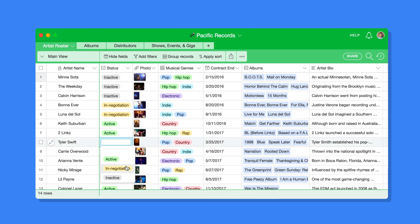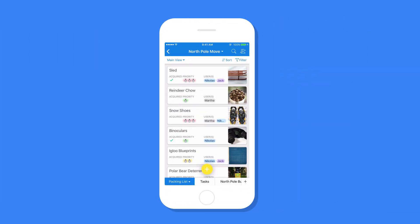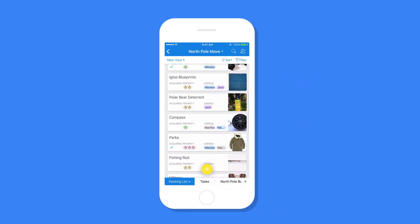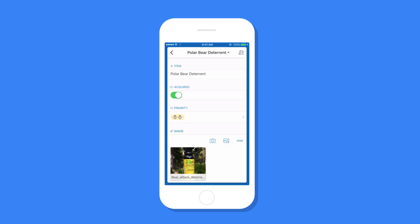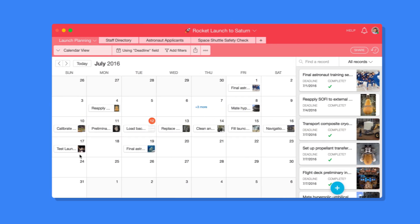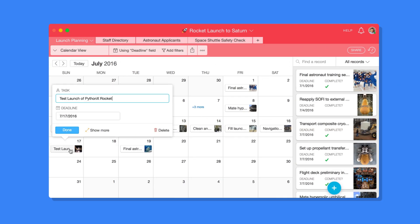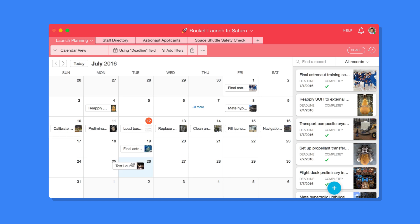Whether you're managing a successful record label, planning an upcoming move, or wrangling all of your team's deadlines for an upcoming rocket launch, it's easy to organize anything that you can imagine.